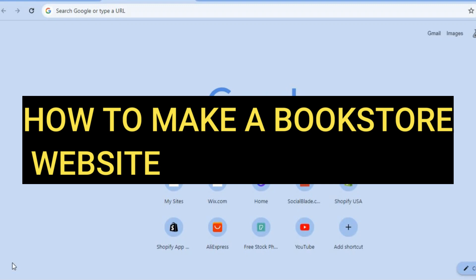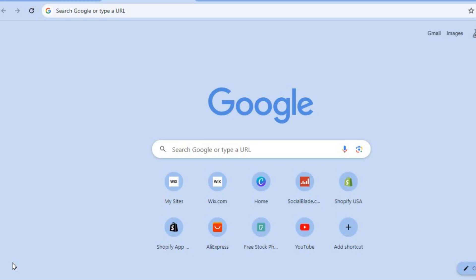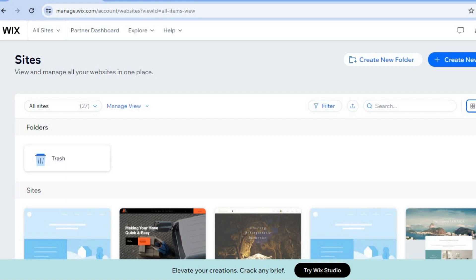Hello, hope you're doing good. In this video I will be showing you how to make a bookstore website. The platform we'll be using is Wix website builder. I recommend Wix because it is beginner friendly, you can get started for completely free, and it is quite easy to use.